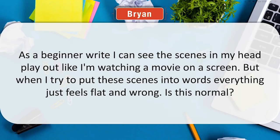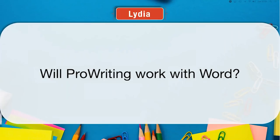All right, we've got another question: will ProWritingAid work with Word? We have for Word on Microsoft Windows a full plugin — you install it and it appears on the Word toolbar, and then you can run all the reports in your Word document. For Word for Mac, it's a little trickier because it doesn't support these kinds of advanced add-ins, but we have a desktop application that will open your Word documents. You can make all your edits in there and save it back as a Word document, and it will maintain all of your styling.